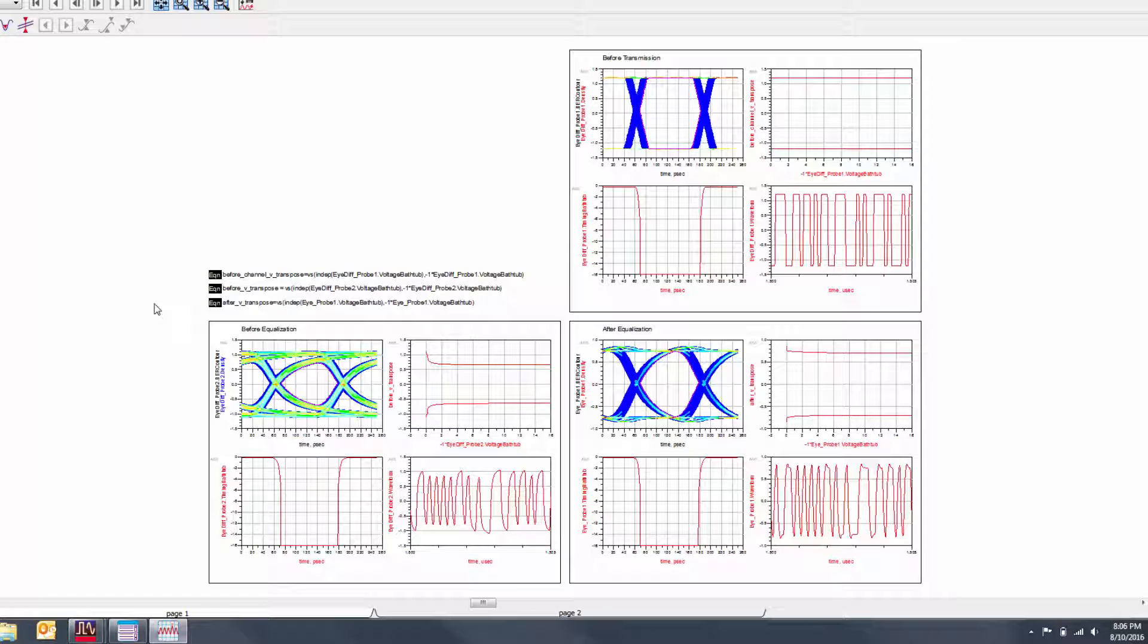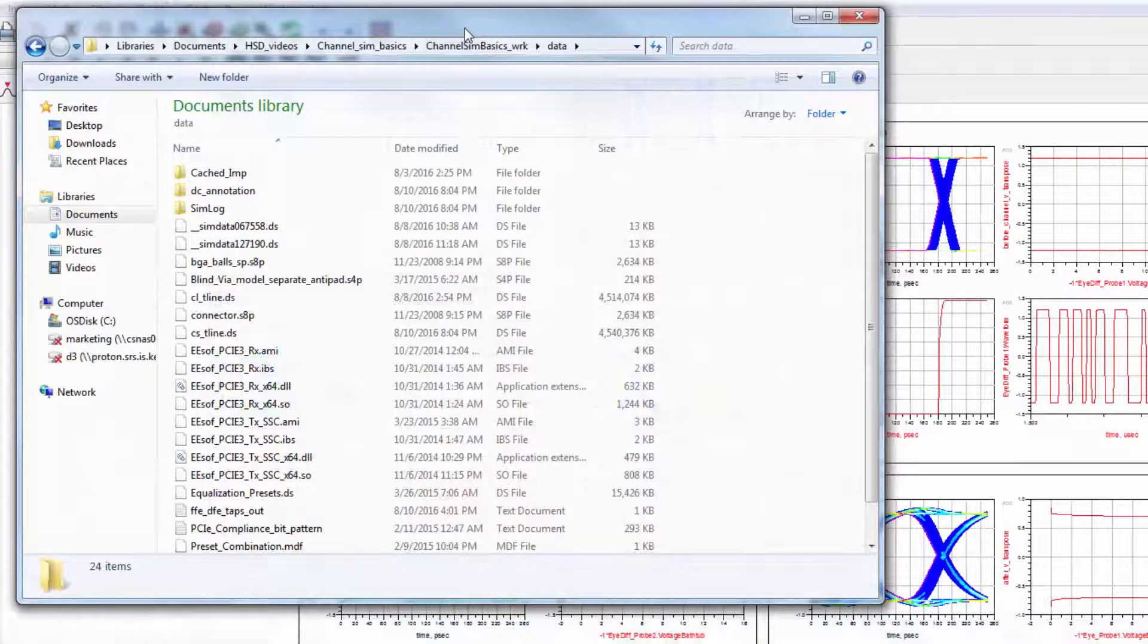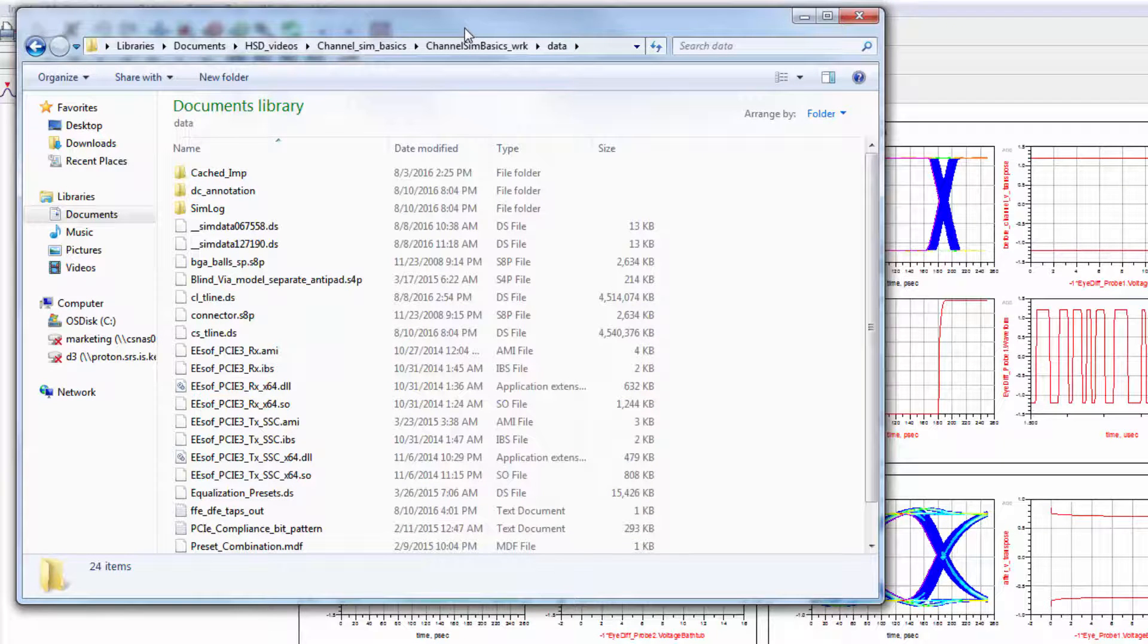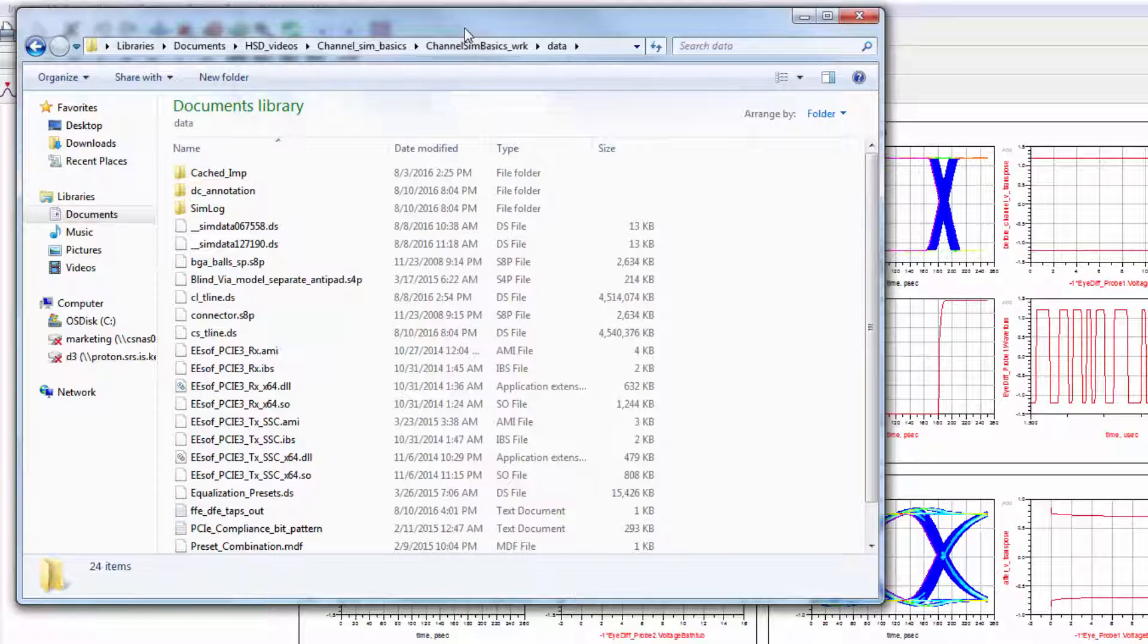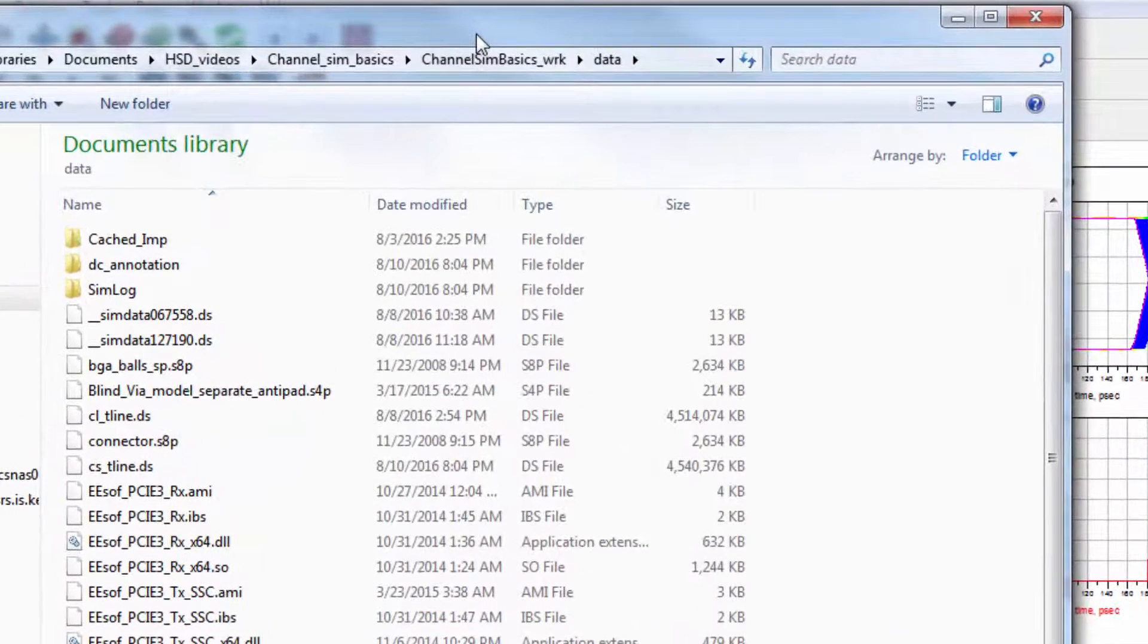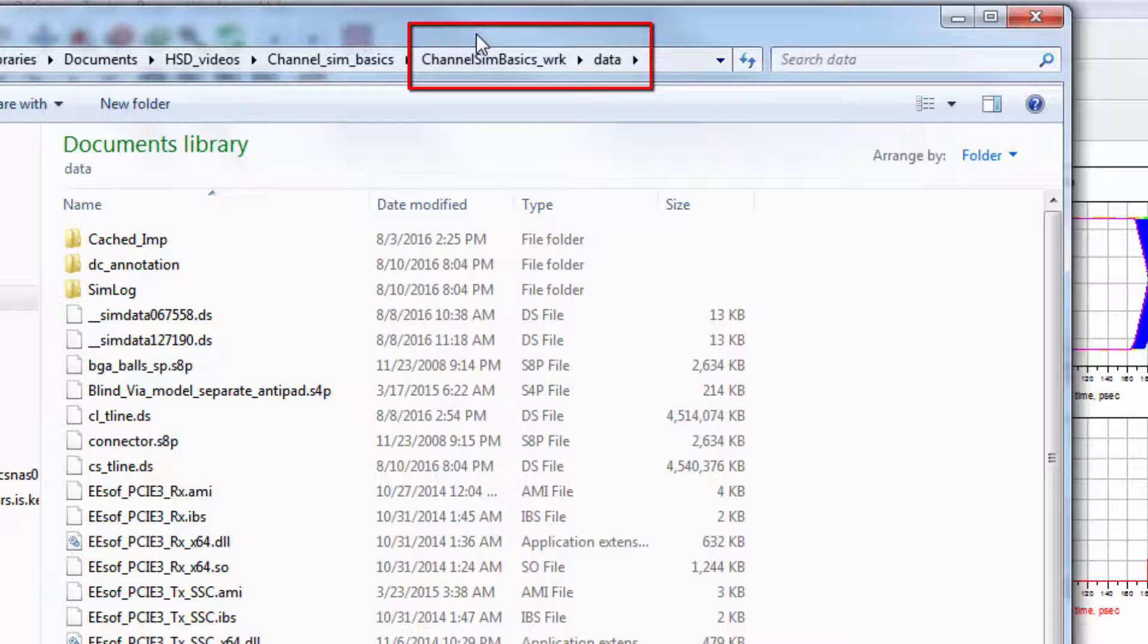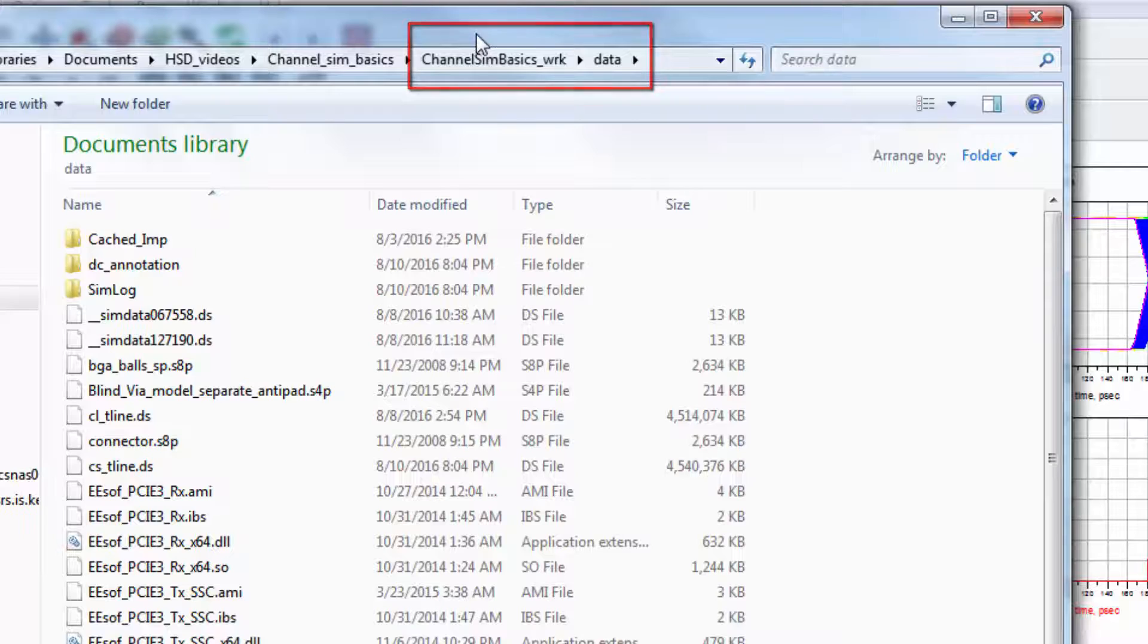We'll now move on to using IBIS AMI models for this simulation. Before we load the IBIS AMI files, I want to quickly point out the location of the files in my file system. You can load the models from anywhere in your file system, but I recommend placing them in the data folder of your workspace, as I've done here. This is the default location of models loaded and will shorten file names on your schematic.